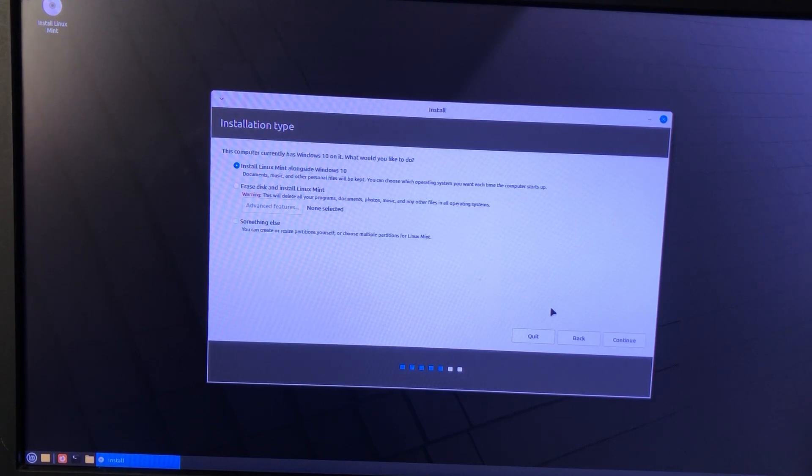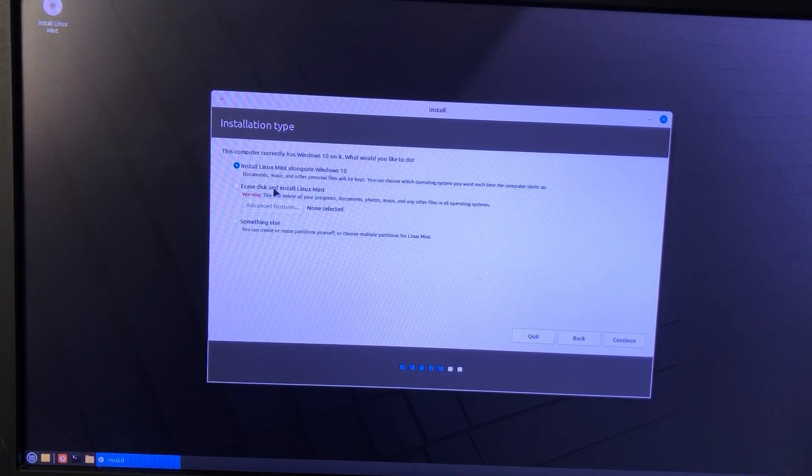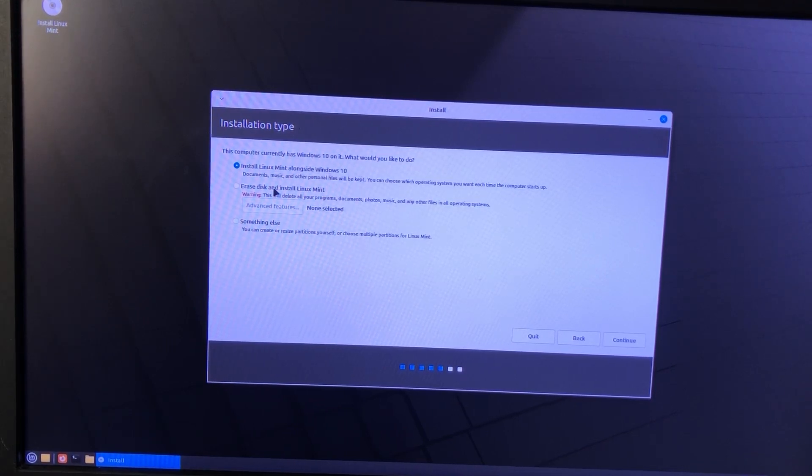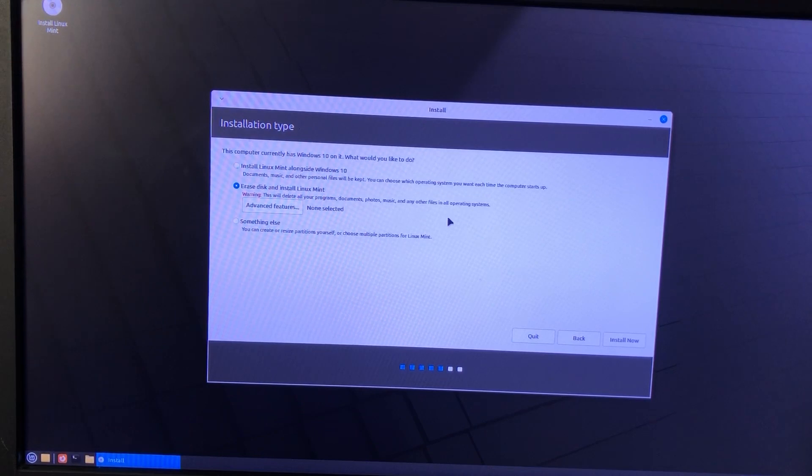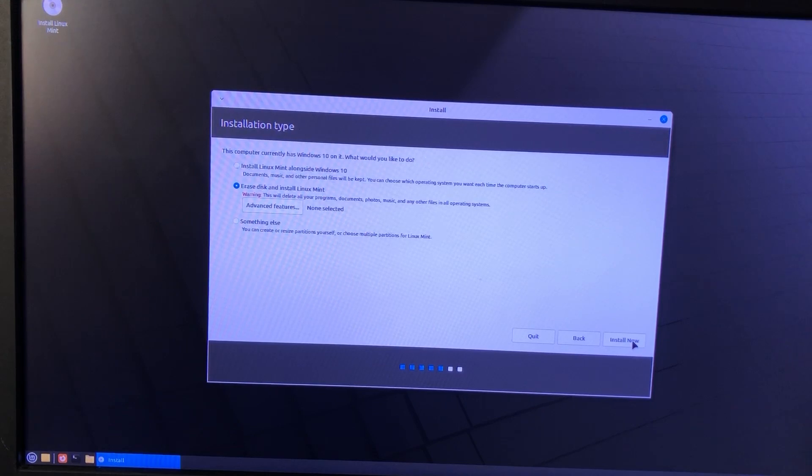Next is the Installation Type Selection. You may choose to install Linux alongside your existing Windows OS and Dual Boot, or erase the entire disk and install only Linux Mint. You may also choose something else, if you want to manage your partitions or specify which partitions to use.